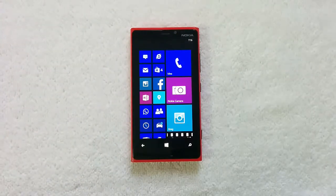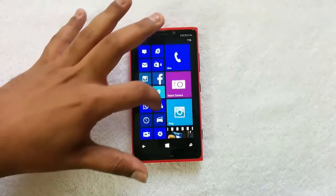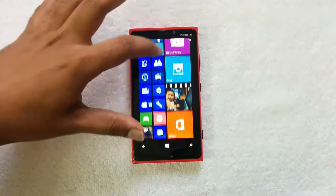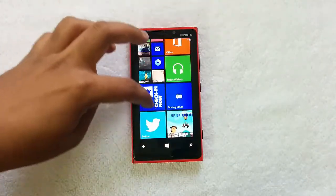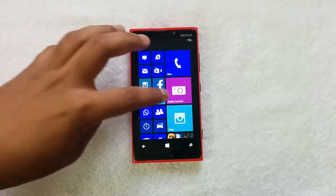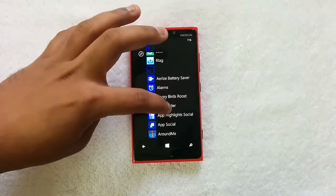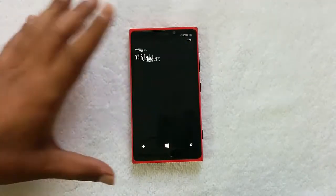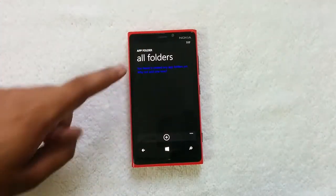You can install the app from the Windows Phone Store — it's called App Folders. Basically it allows you to create a group of apps arranged into a folder. Let's have a look at how it works. We have installed this app and right now we have opened App Folders.